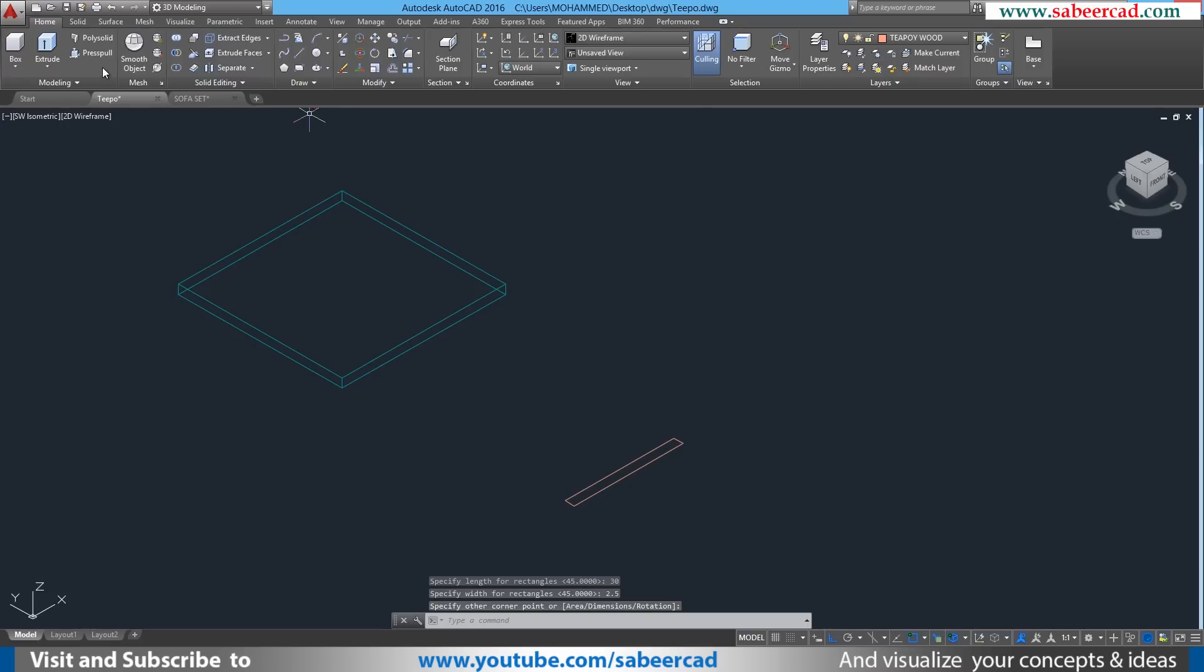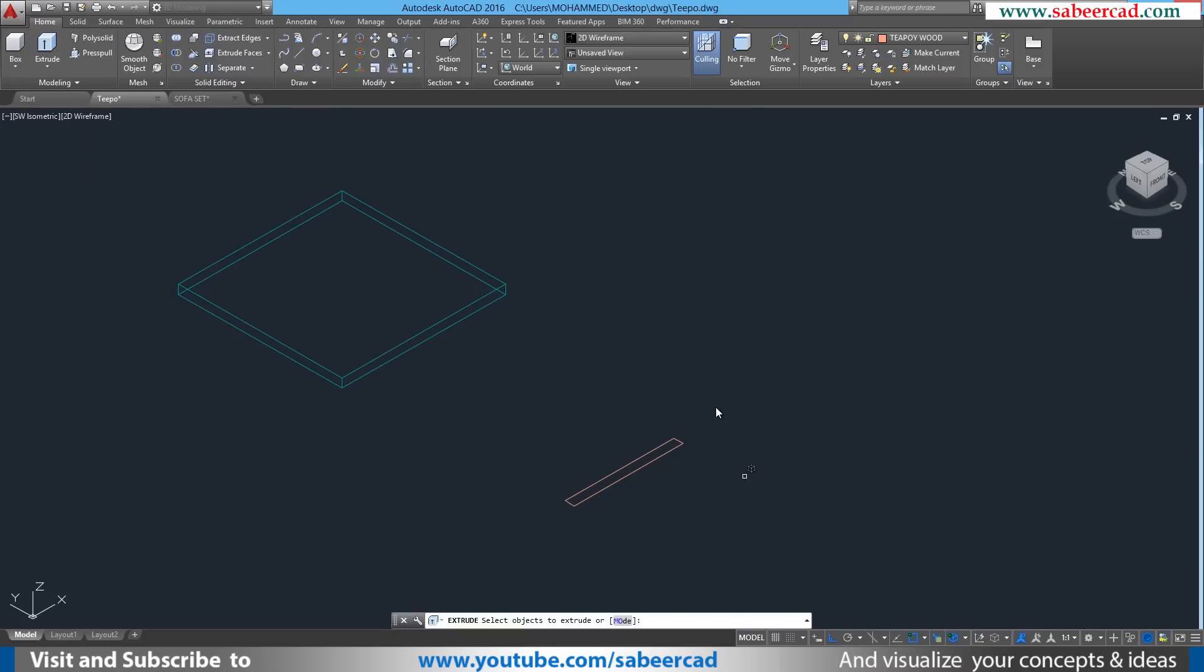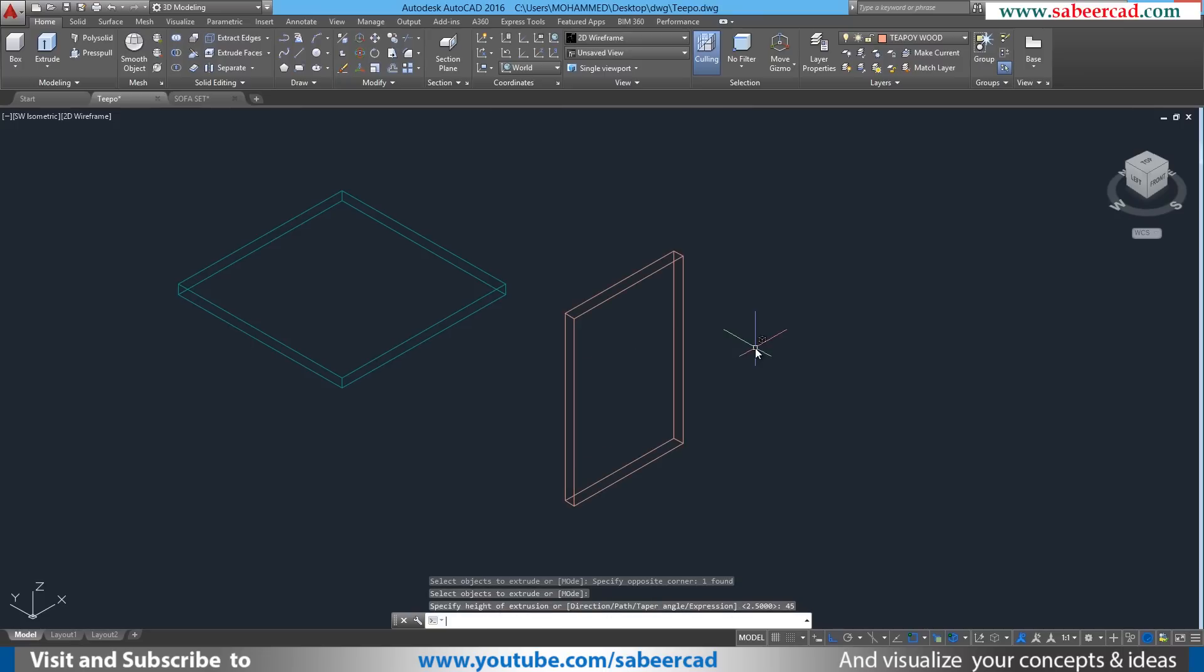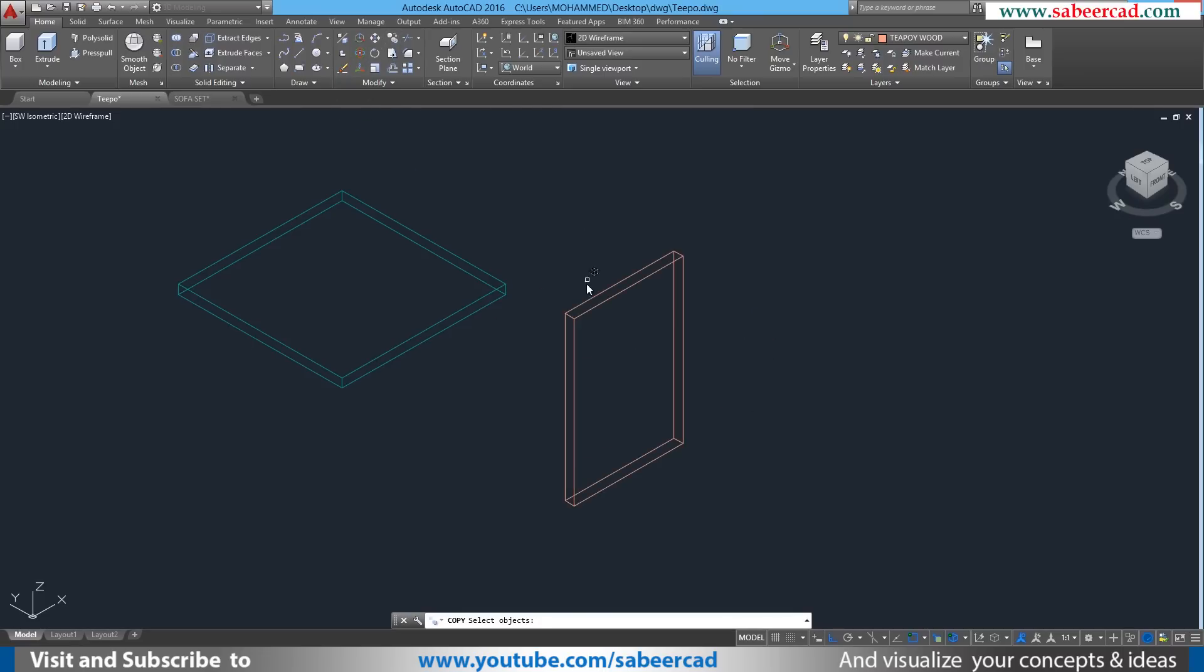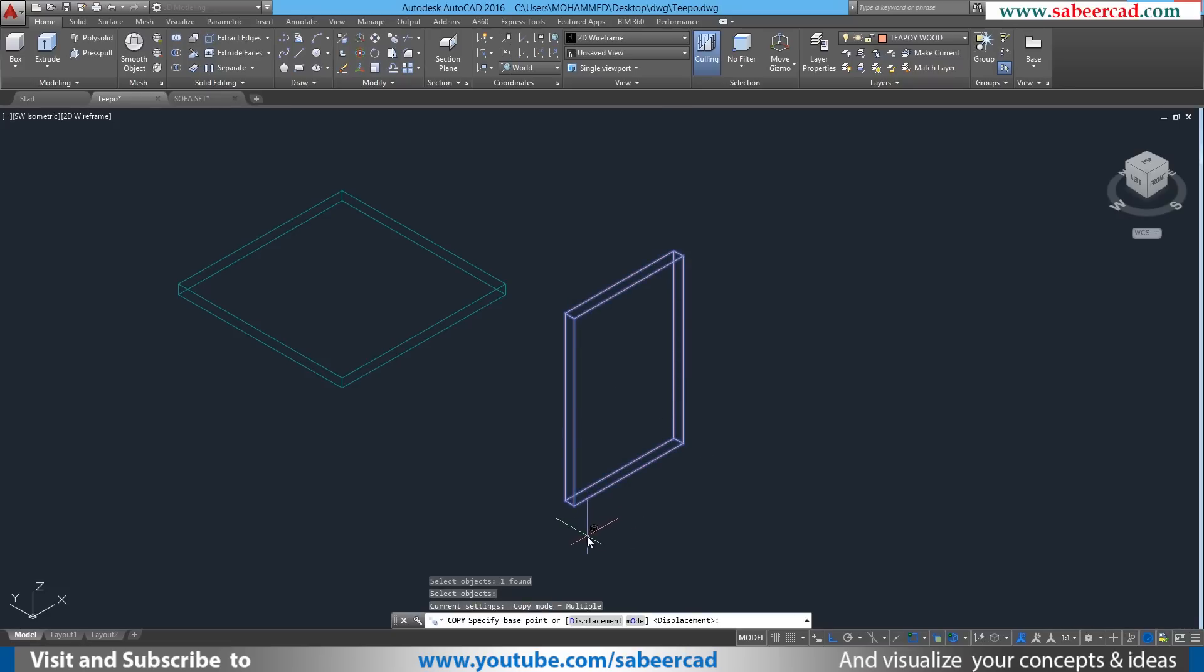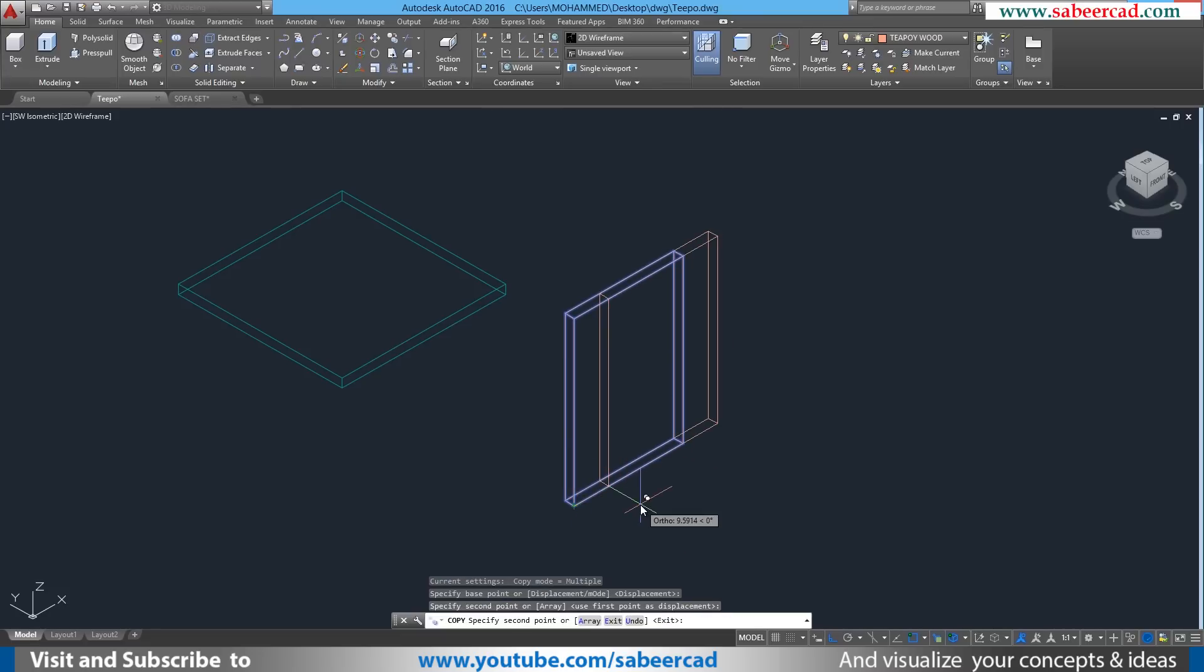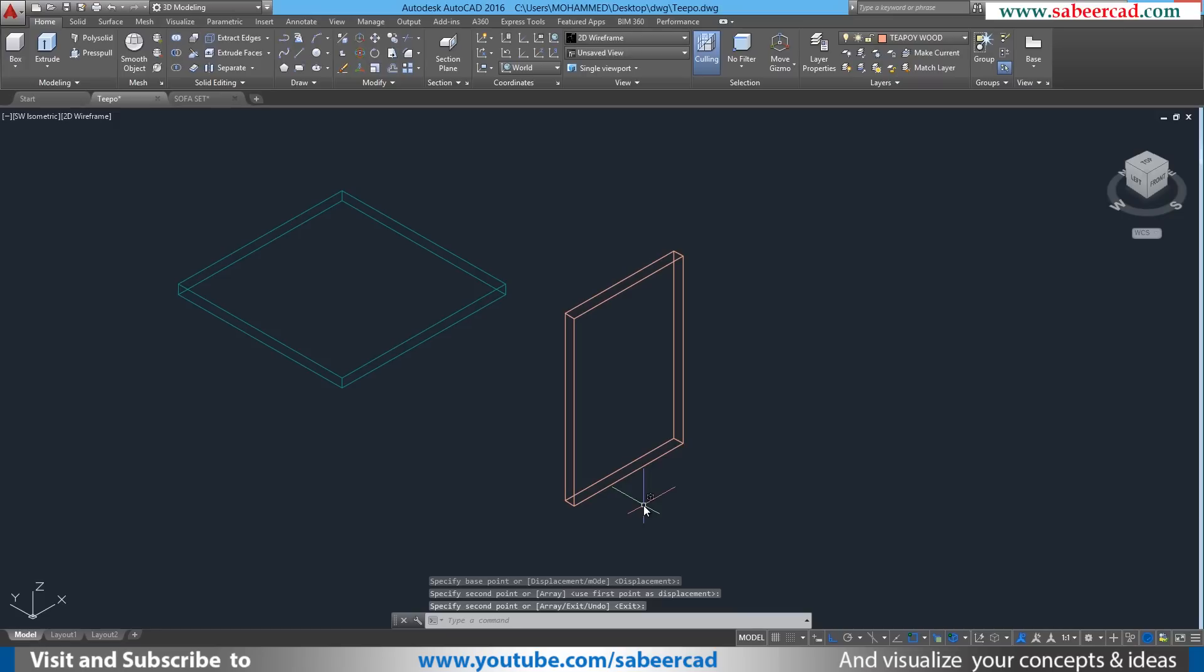Then I'll click to define the opposite corner point. Then I'll extrude this particular rectangle through a distance of 45 centimeter or 1.5 feet. Then I'll go to copy command and I'll select this object as the object to be copied. Then I'll right click to give an enter. When I'm asked to select the base point, I'll pick this point as the base point. When I'm asked to give the second point, I'll pick the same point and I'll give an enter to go out of the copy command.